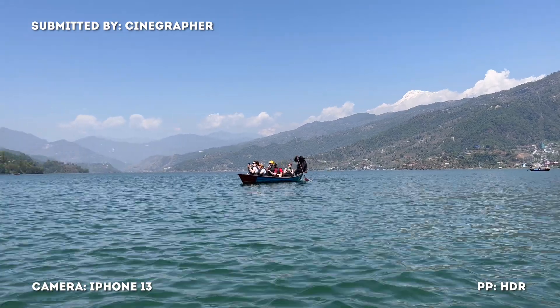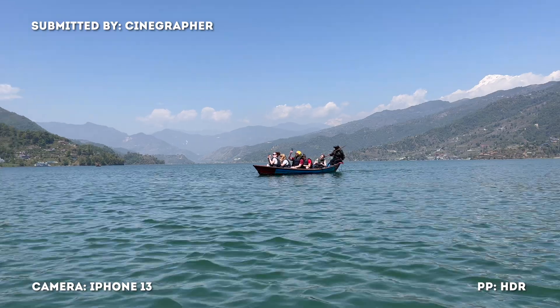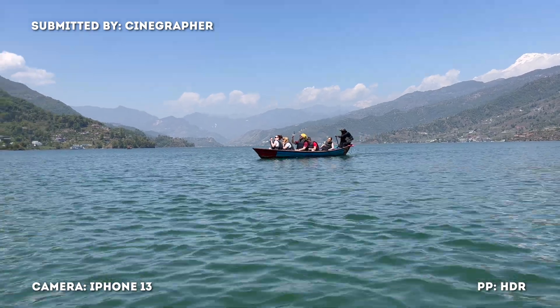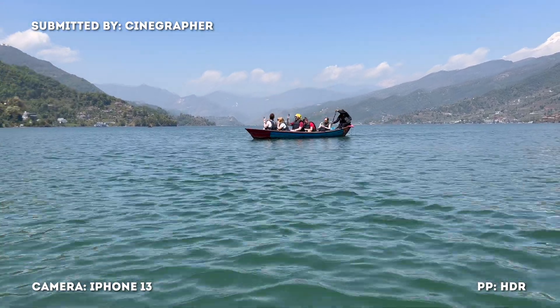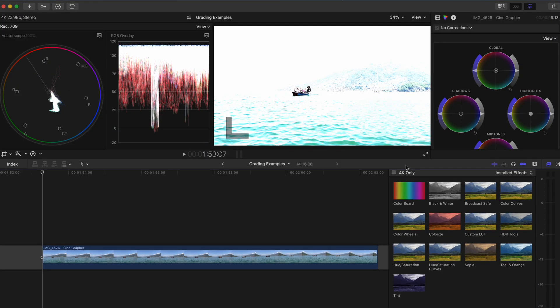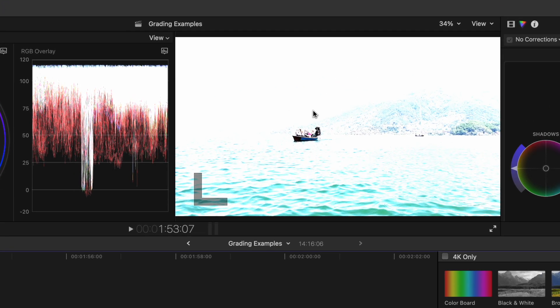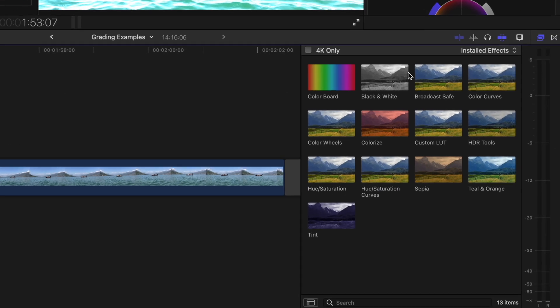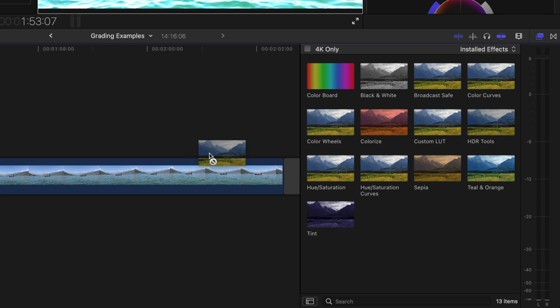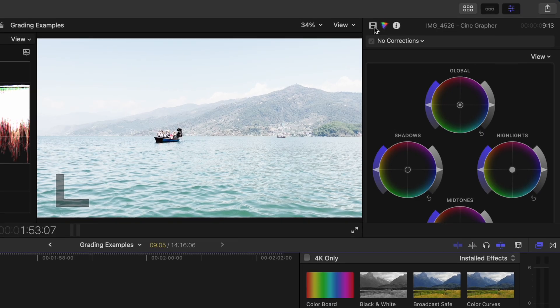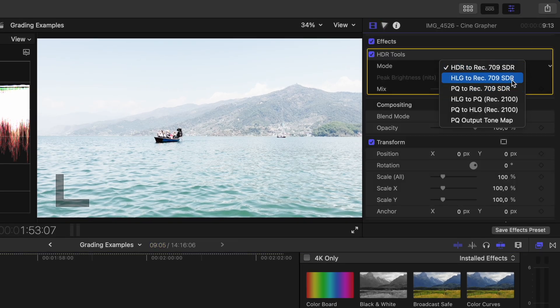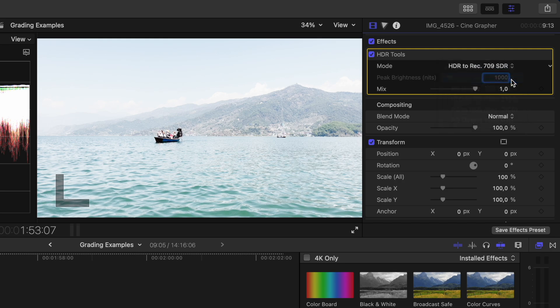This shot was submitted by Cinegrapher and it's an iPhone 13 clip shot in an HDR profile. If you bring HDR media into a Rec.709 timeline it's going to look blown out. To fix that you need to add the HDR tools effect and then change the mode to HLG to Rec.709 SDR.